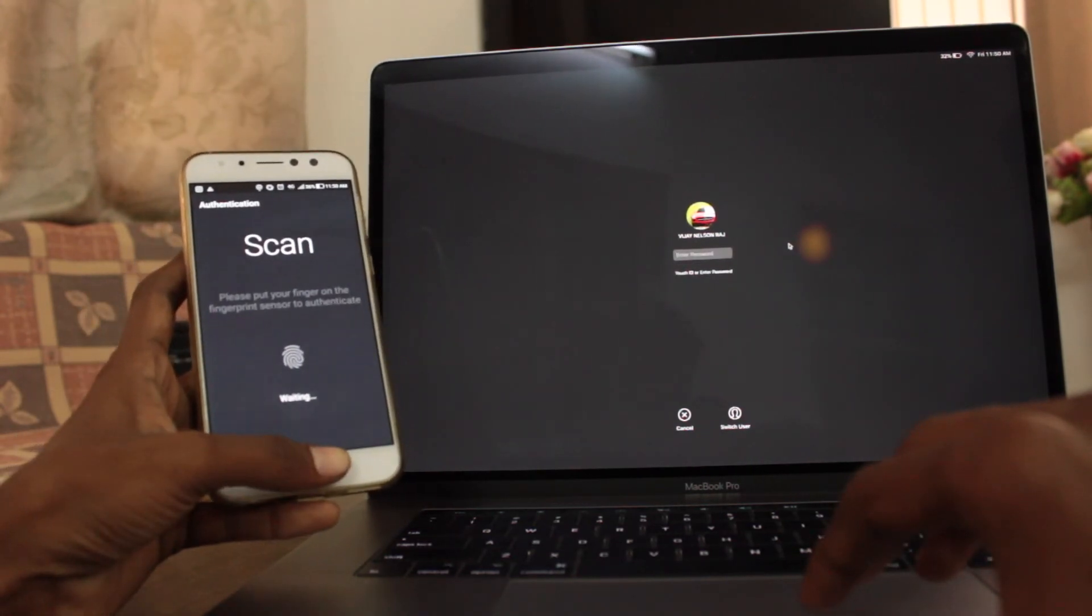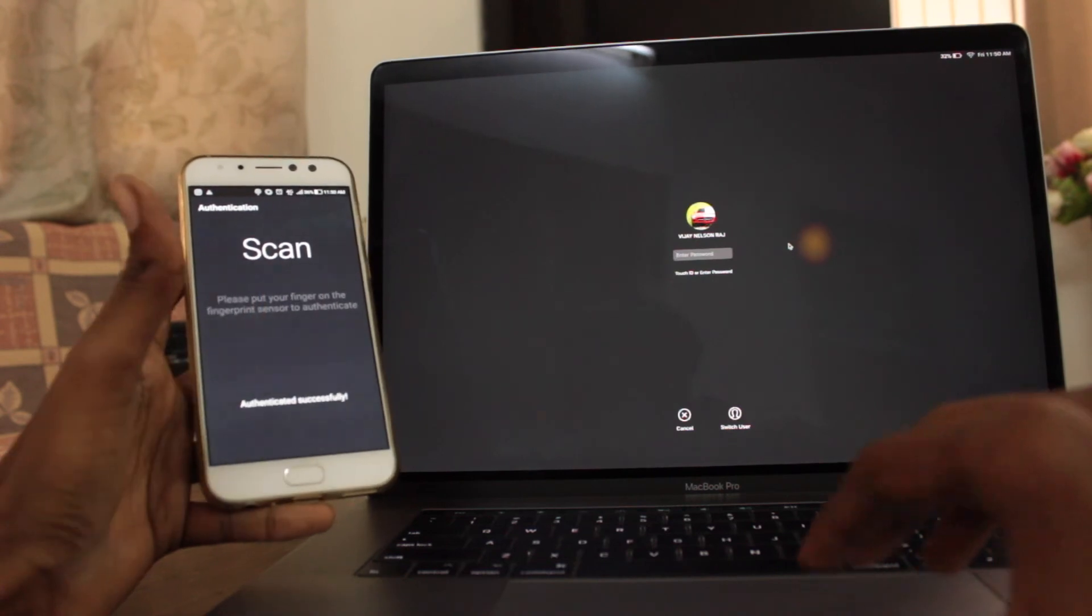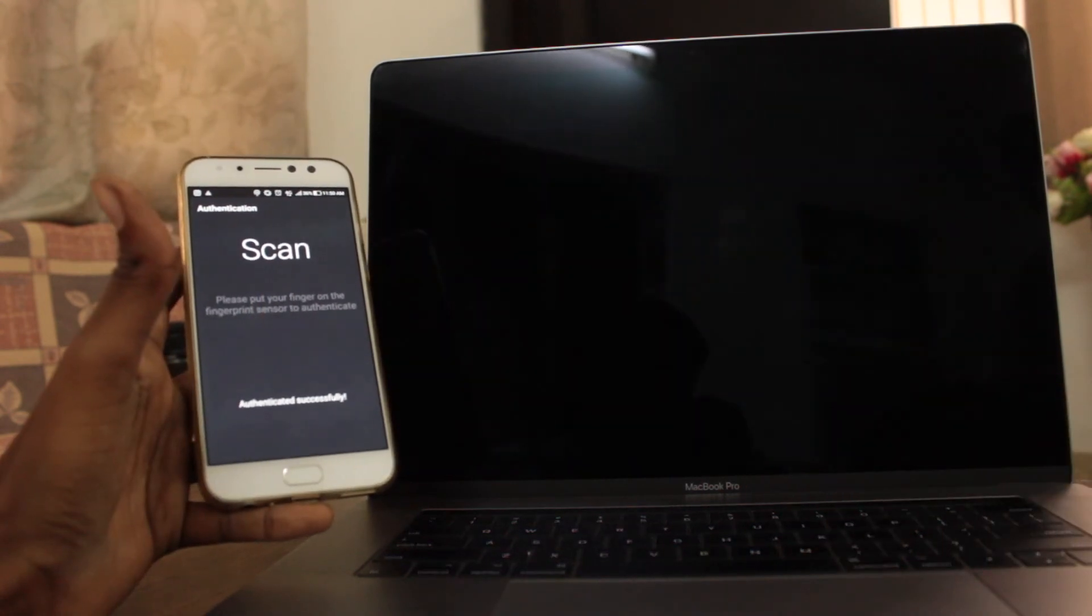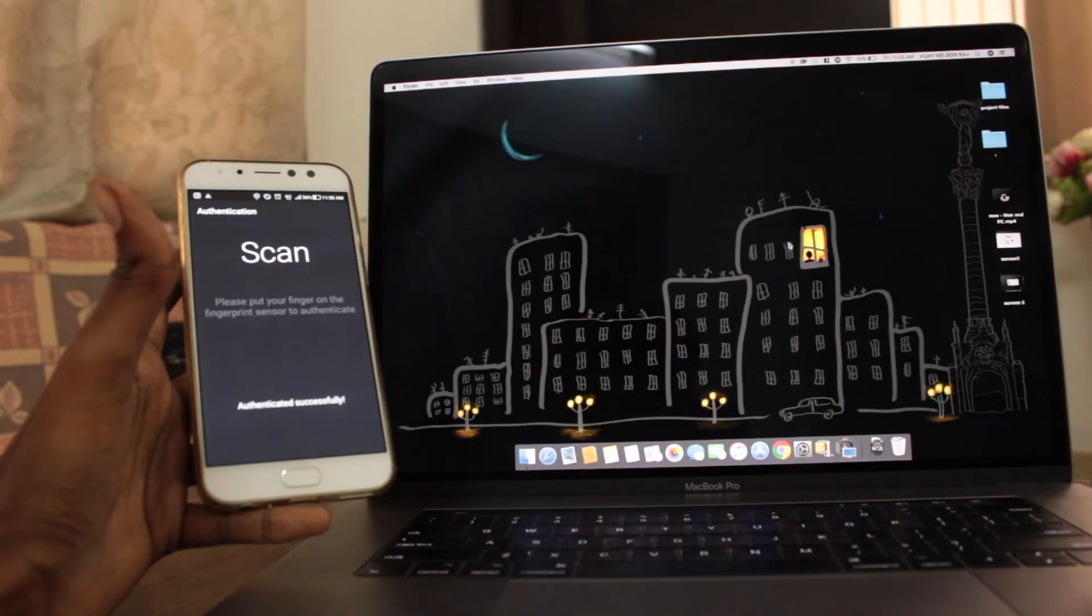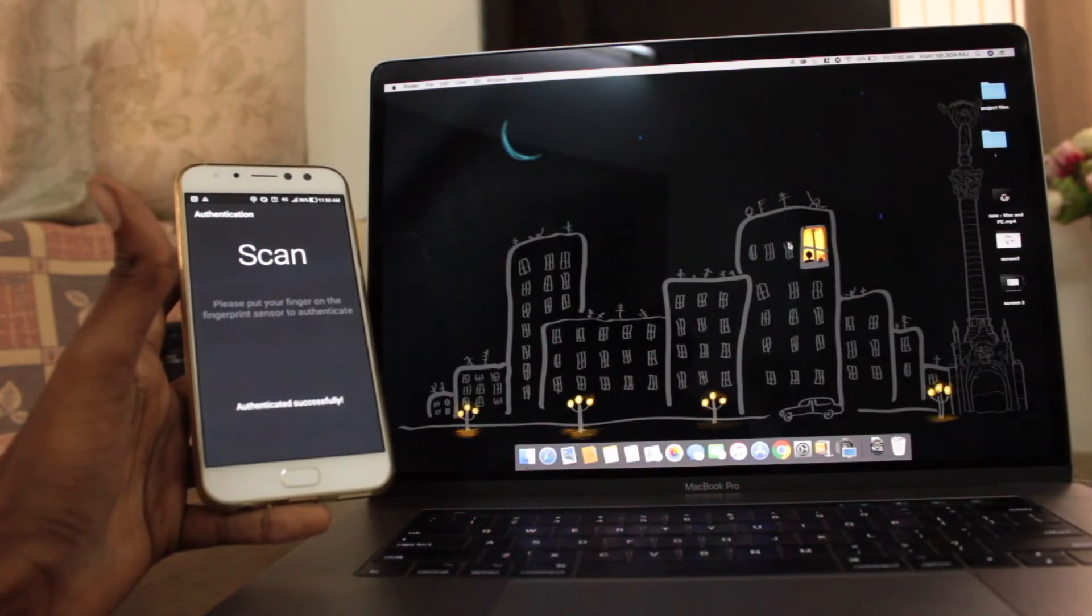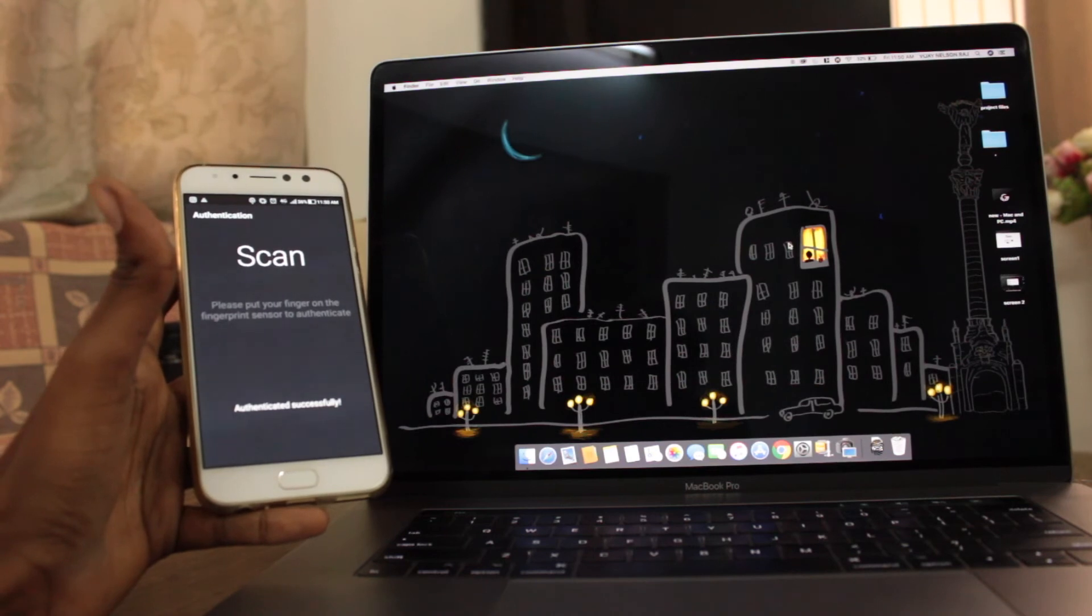But you need a working internet connection for this to work. Also note, it doesn't work on the first boot of your MacBook.